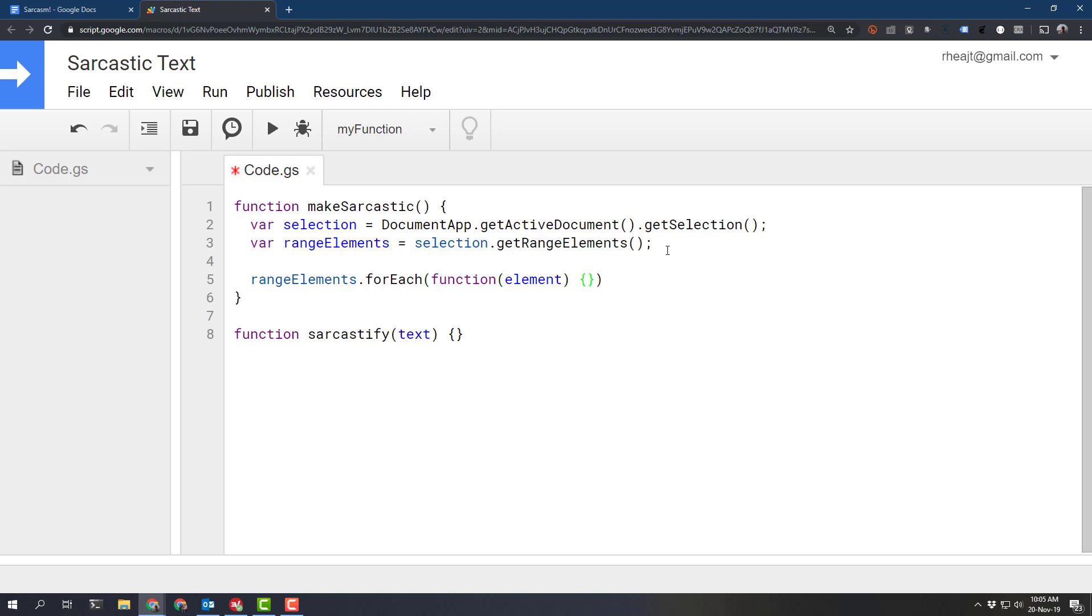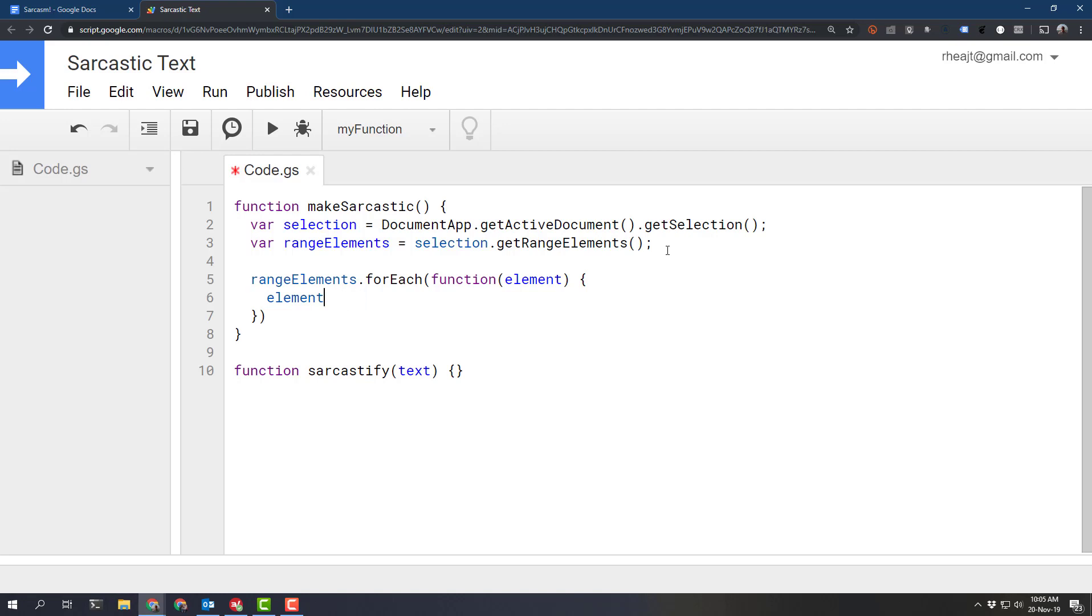the problem that I've always noticed with using any of the functional methods for arrays is when we get inside of our callback function here, we can't access any of the helpful auto-completion stuff.